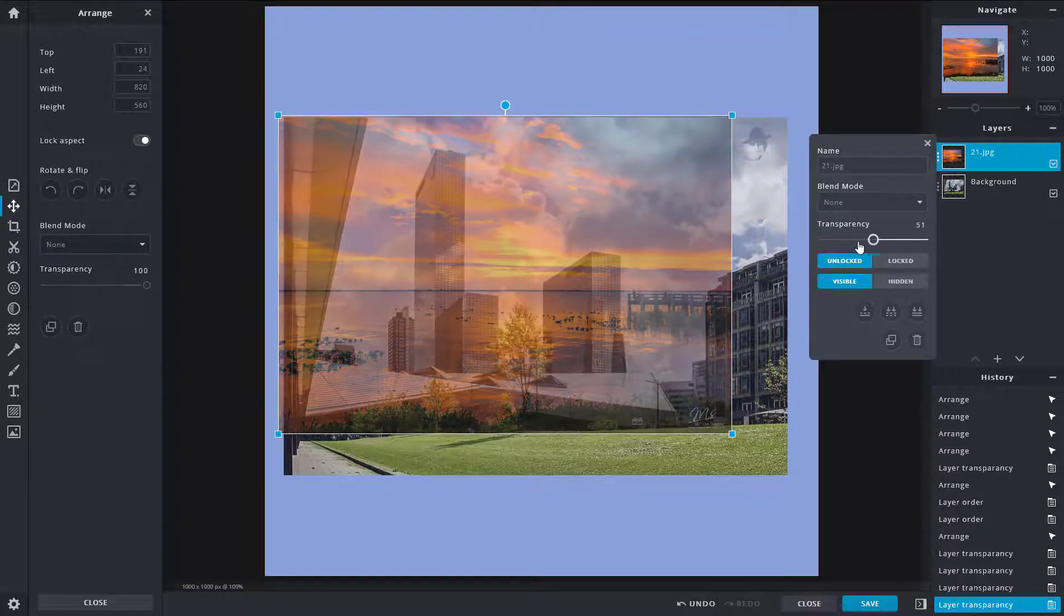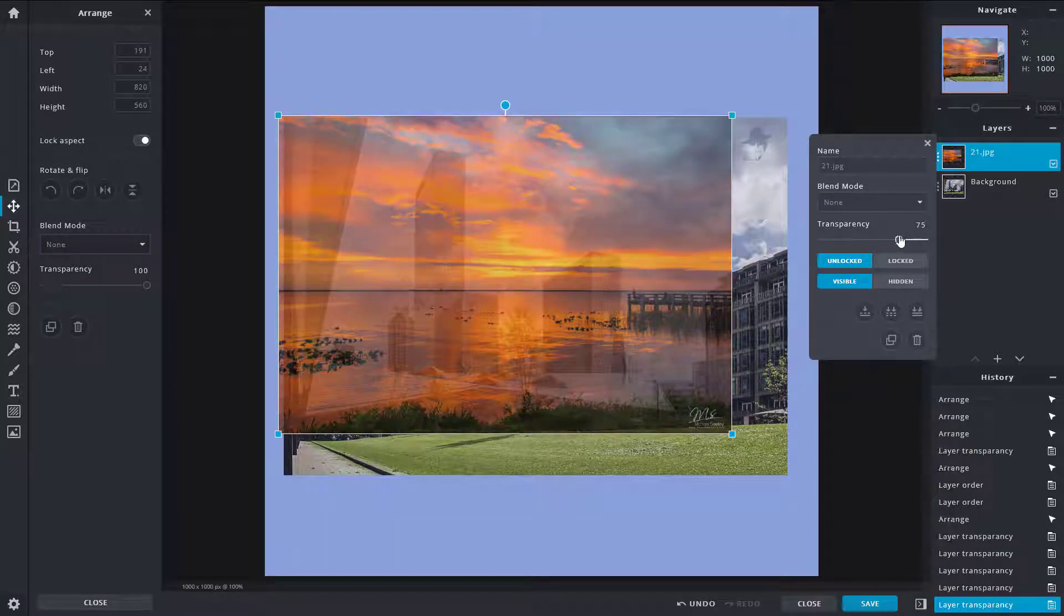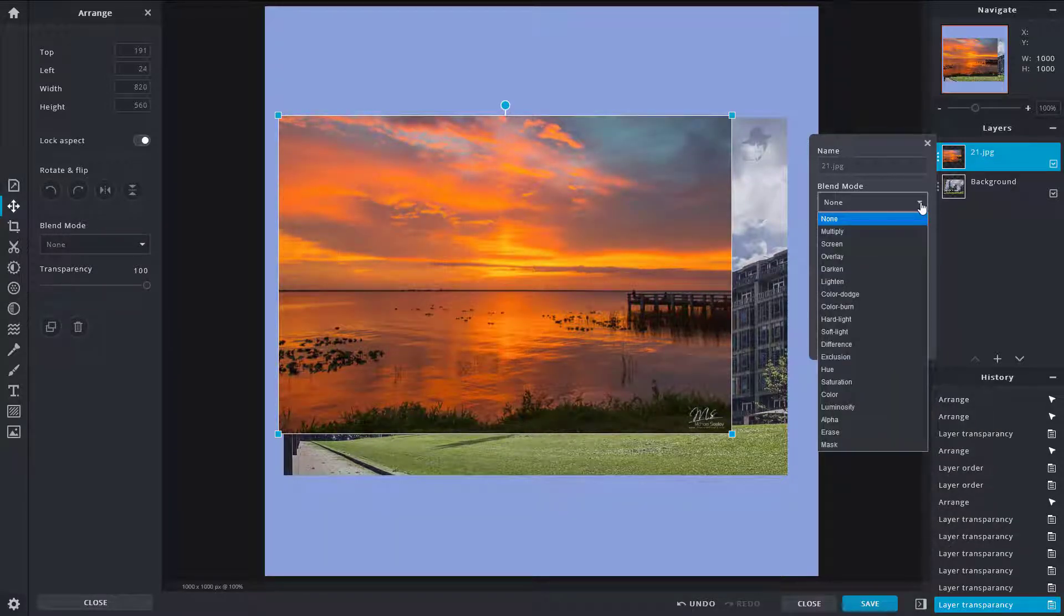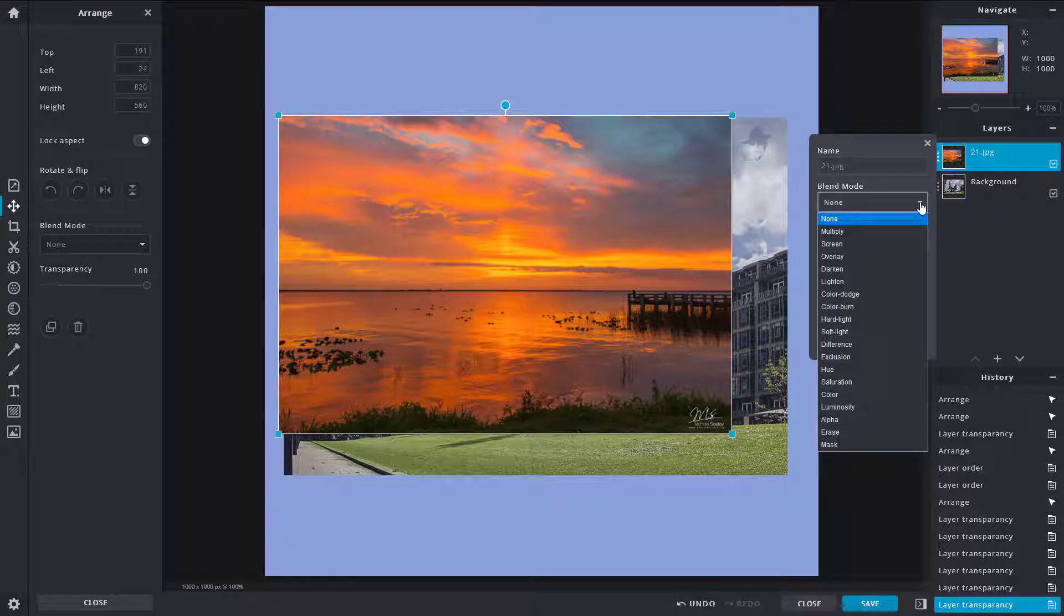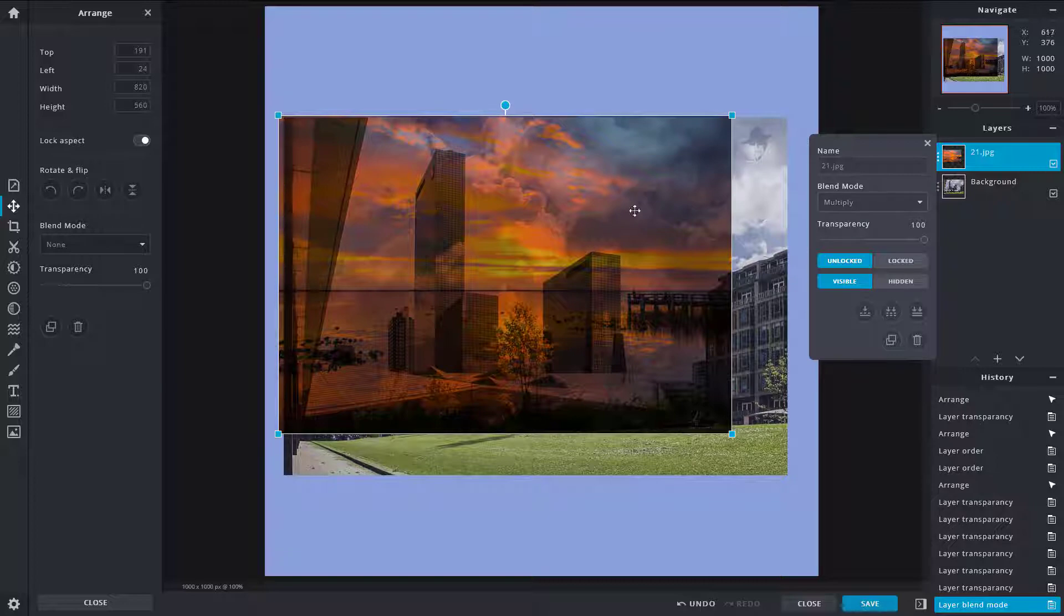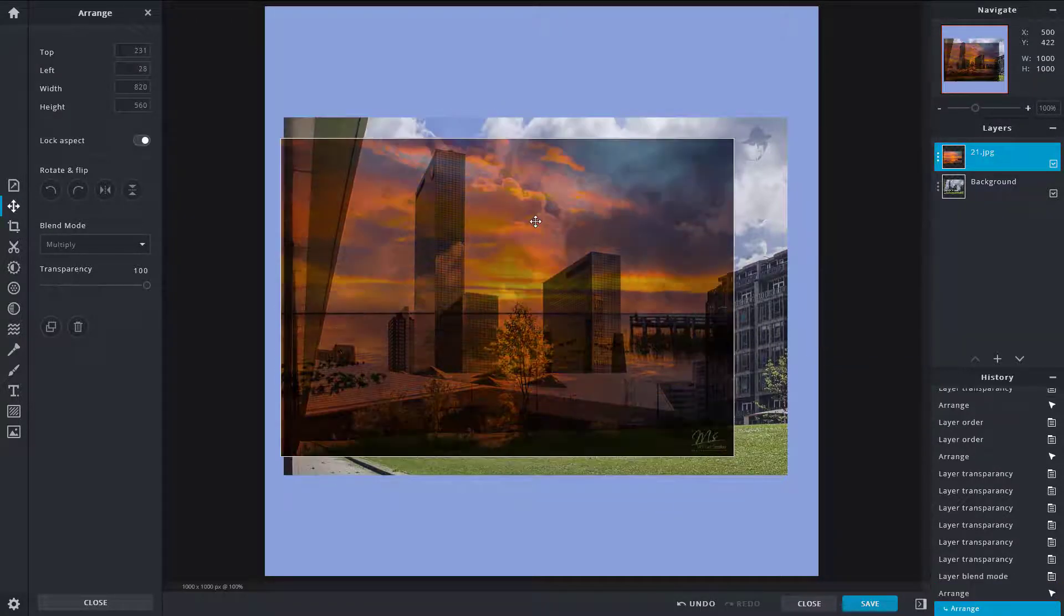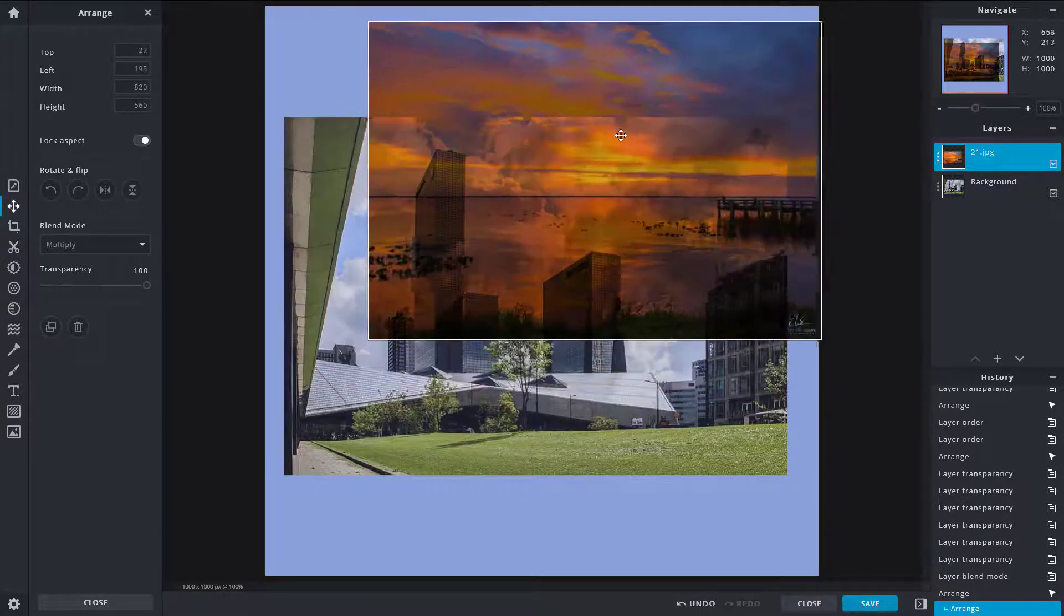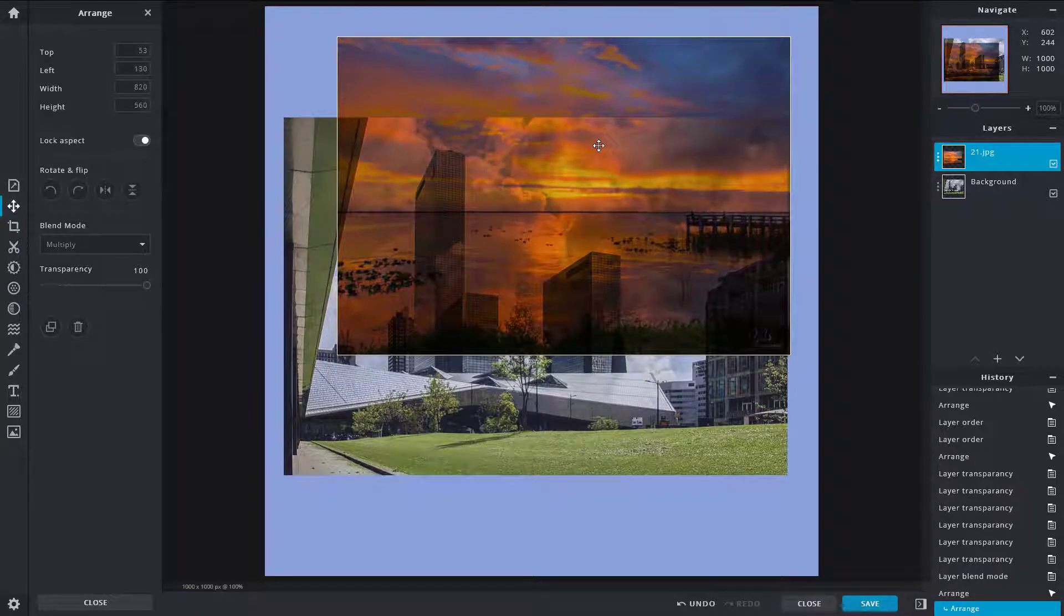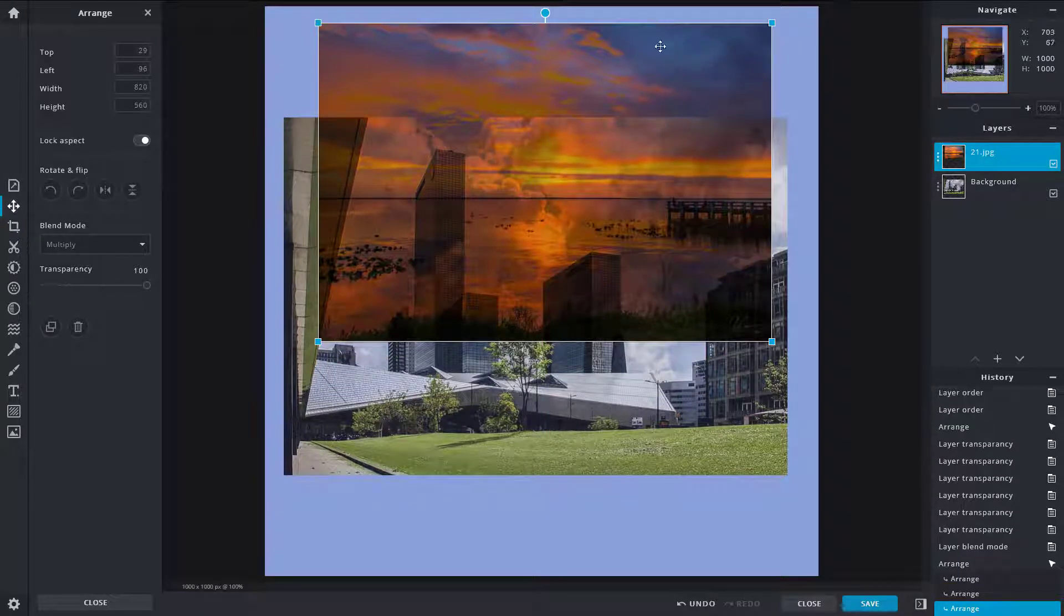So you can see that the first one is Multiply. So what that does is it actually darkens out the colors. For example, you can see right over here that the bright colors are see-through while the black colors are not.